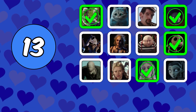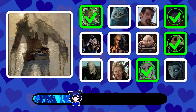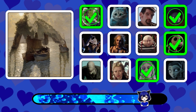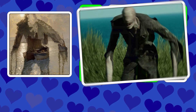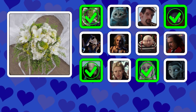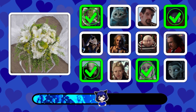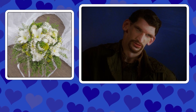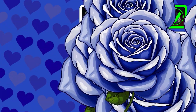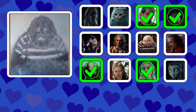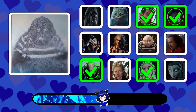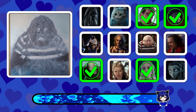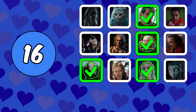Picture number fourteen. Picture number fifteen. Picture number sixteen.